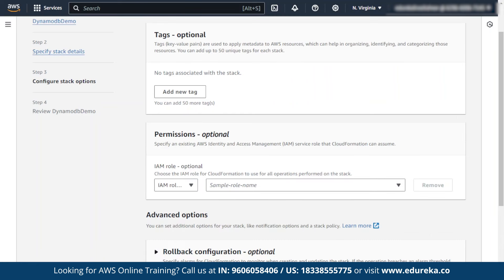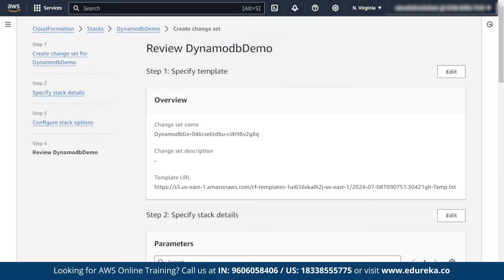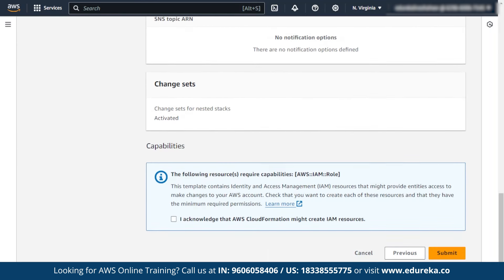These are the same settings we configured when creating the stack. Make sure there are no unwanted changes while updating your stack. Click on next. Again, you have to acknowledge that you are allowing AWS CloudFormation to create IAM resources, then click on submit.